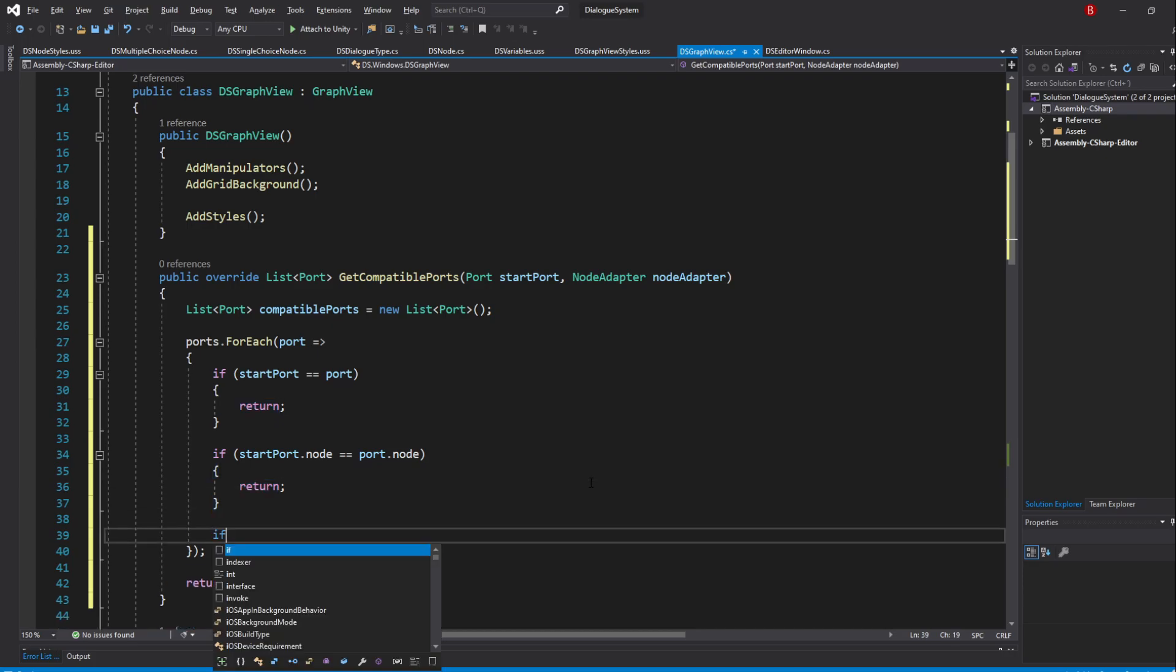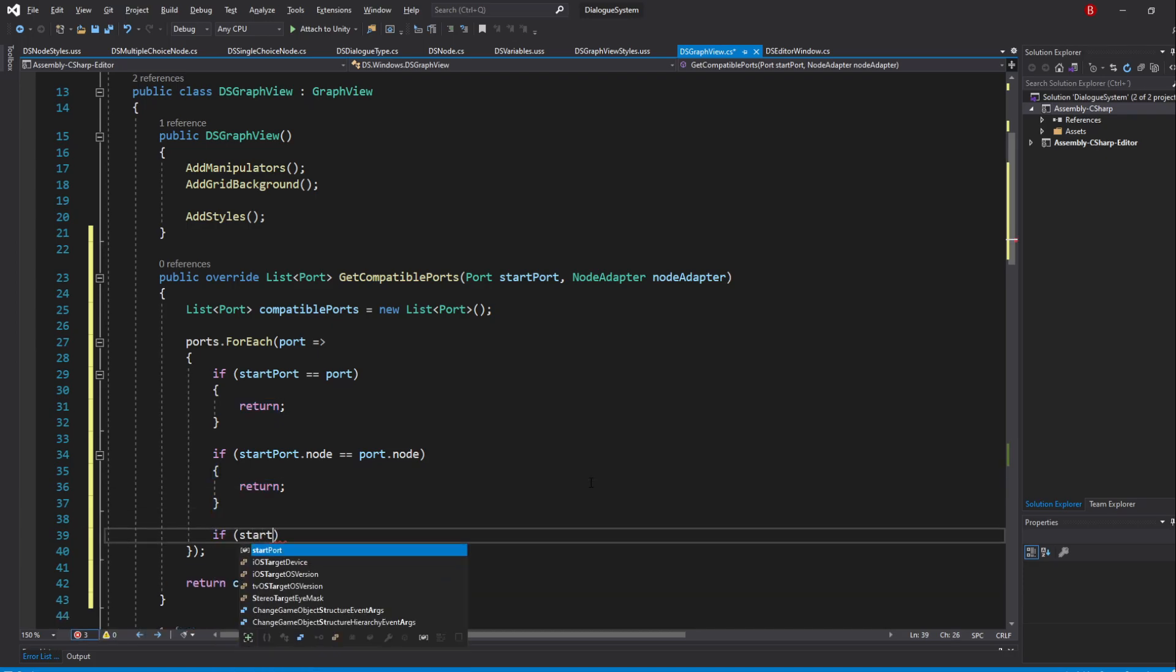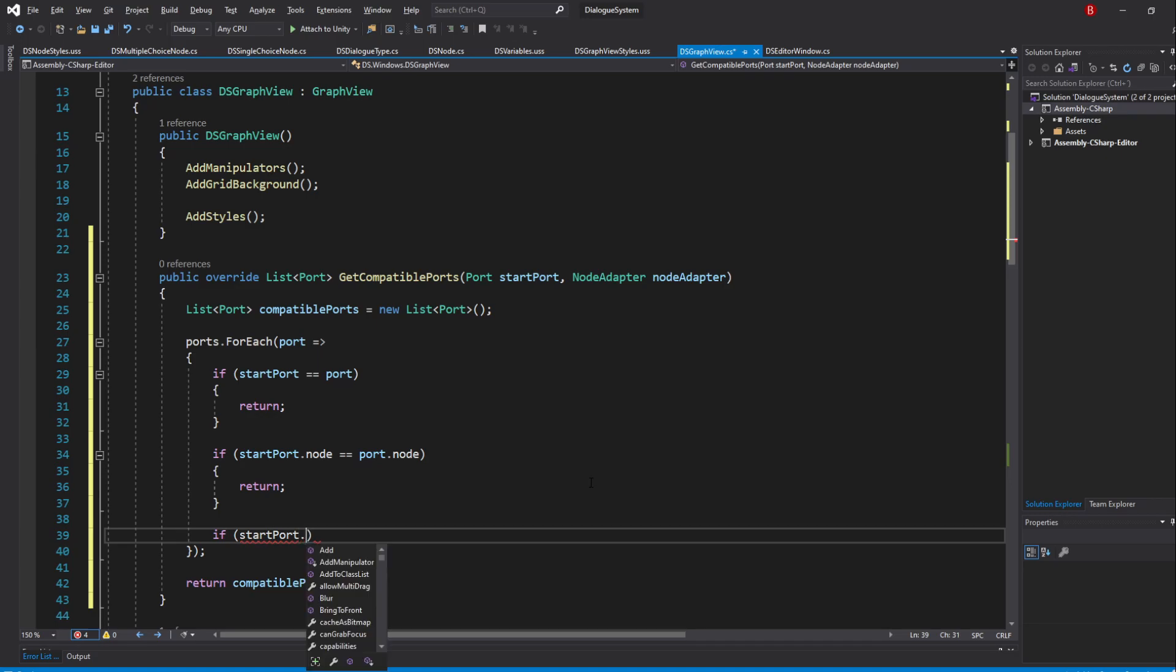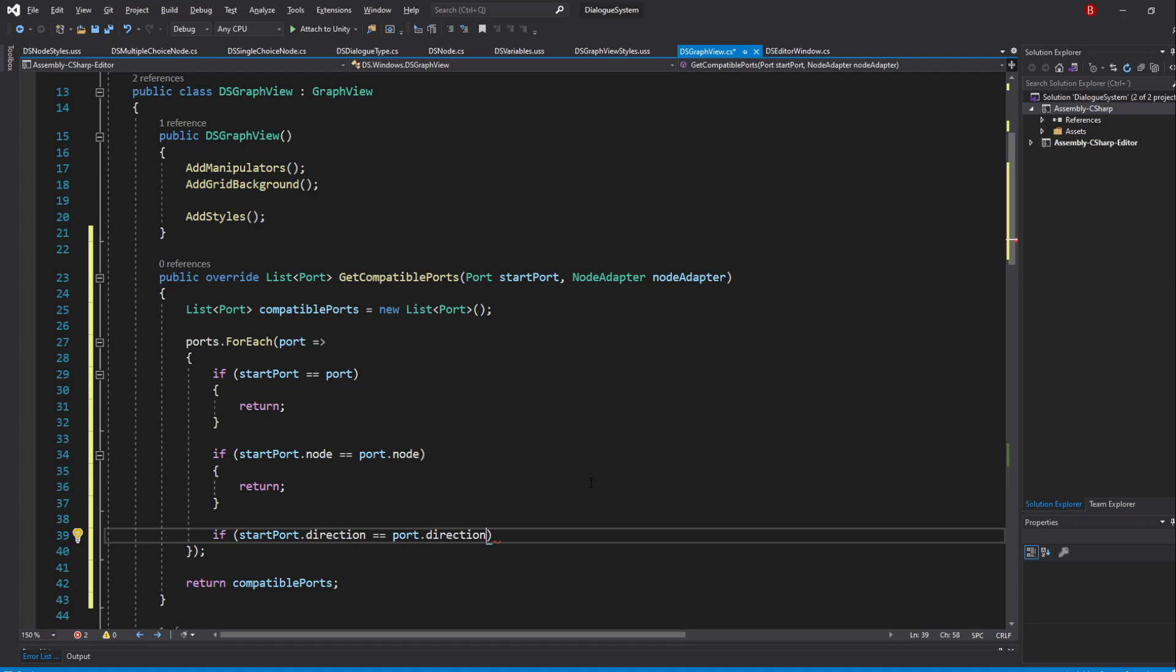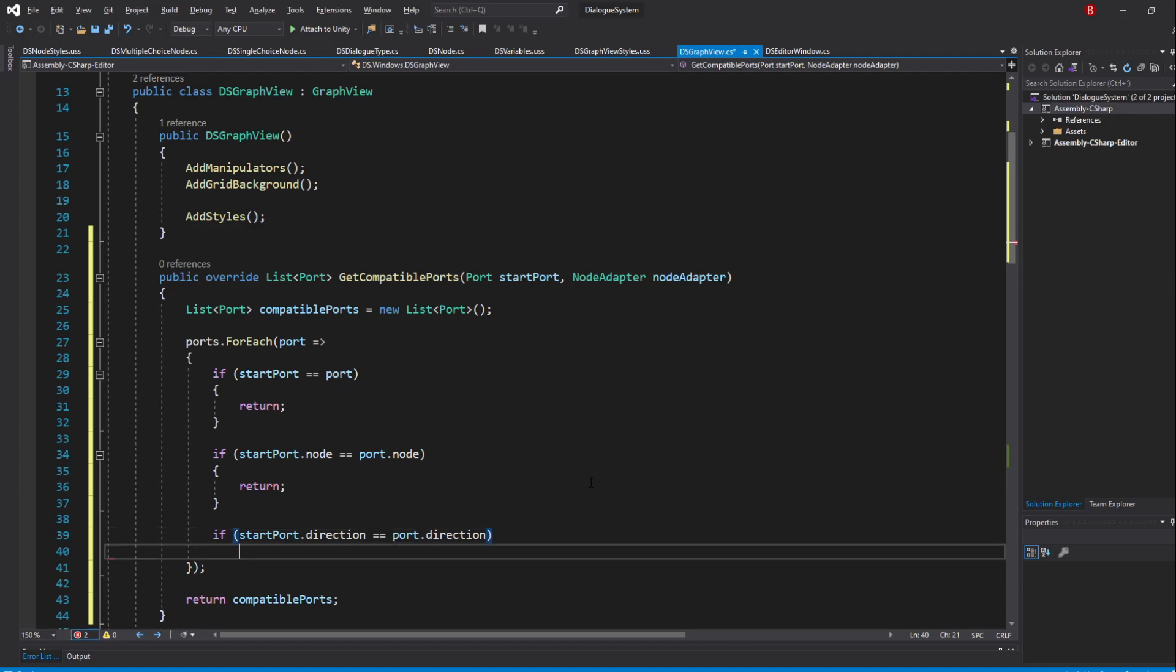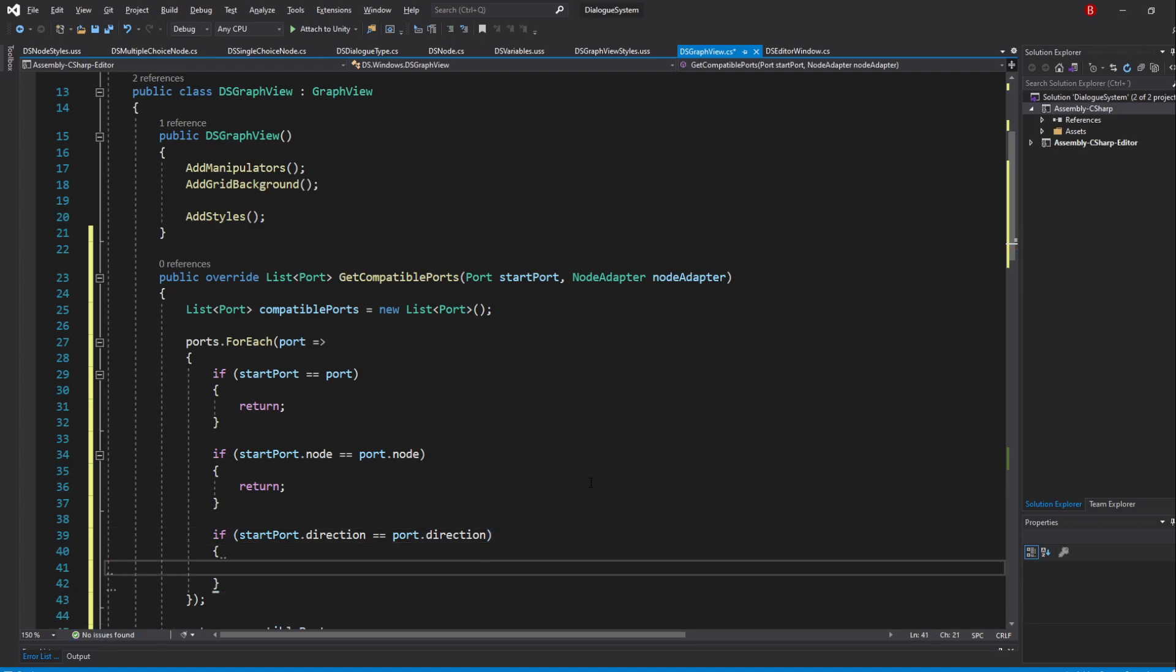Then, as a last check, we'll say that if the start port direction is the same as the current port direction, return and move on to the next port. Remember that direction is simply whether it's an input or output port.